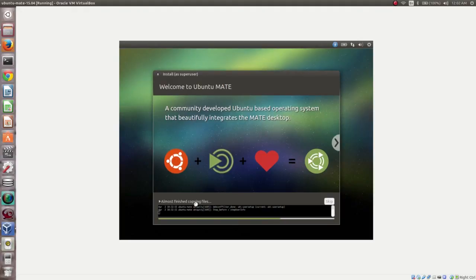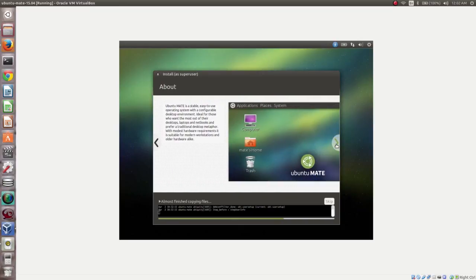Here you can see the features slideshow. Ubuntu MATE is a stable and easy-to-use open system — you can read through the slides.